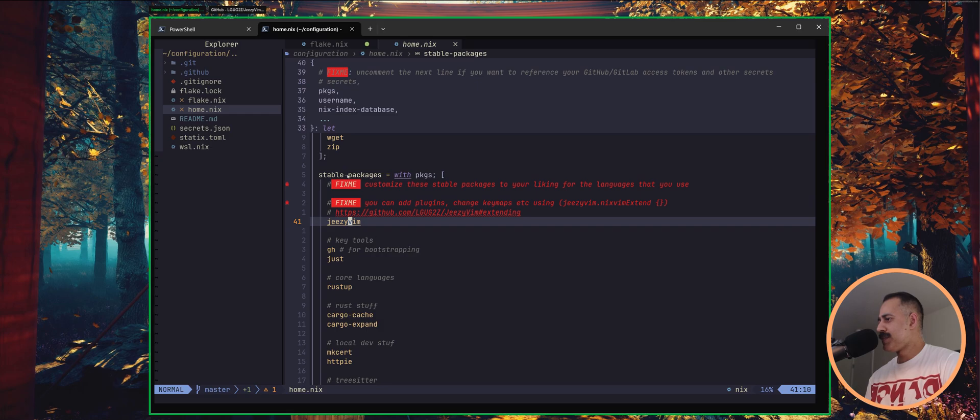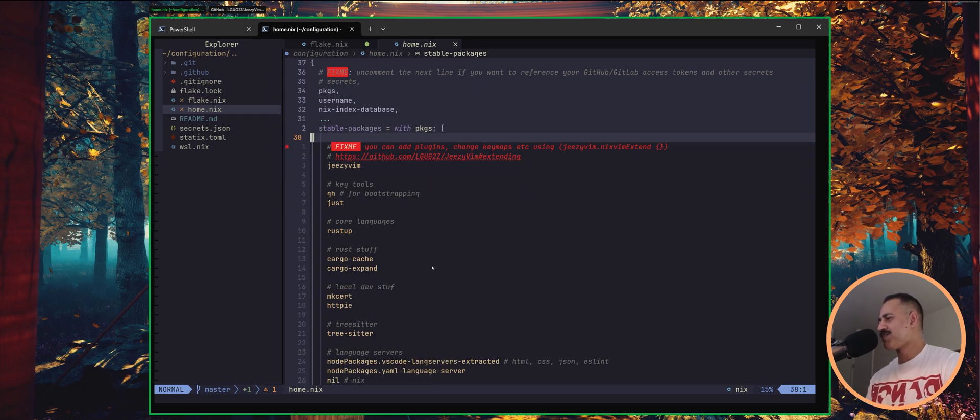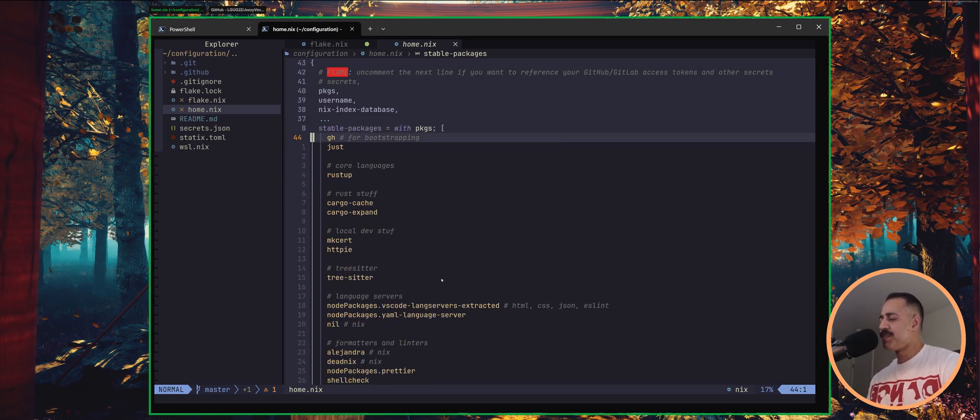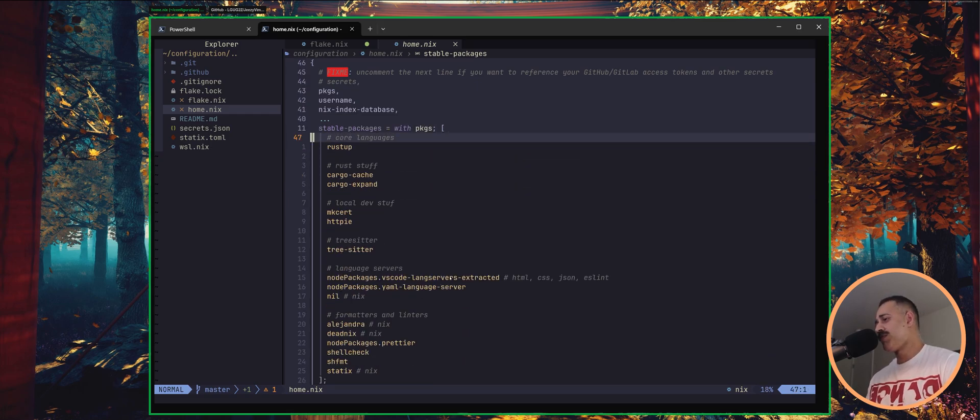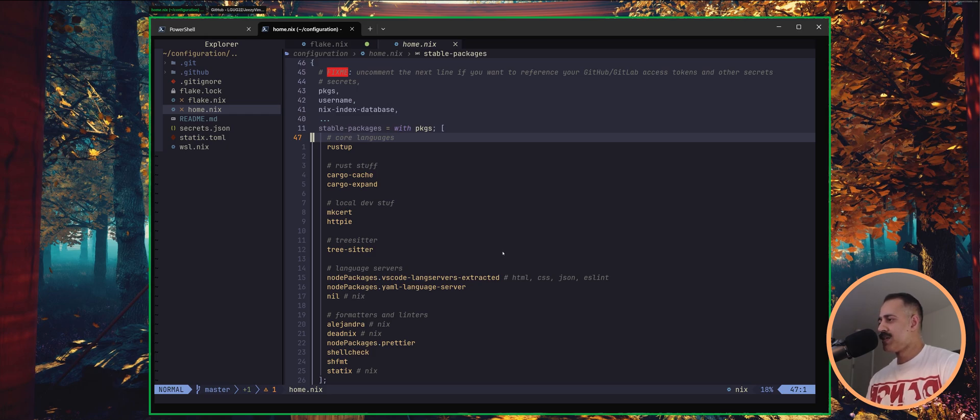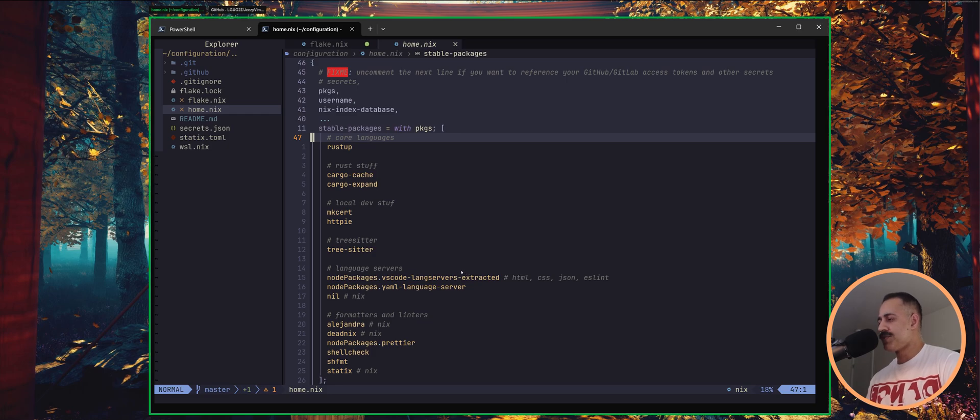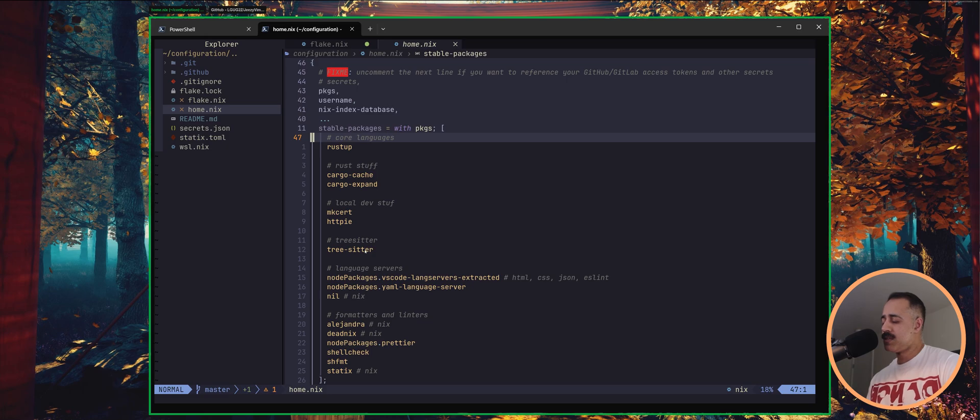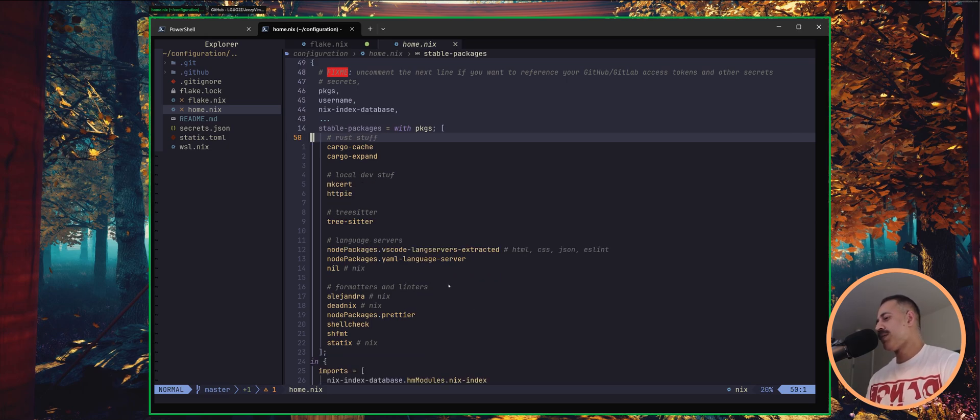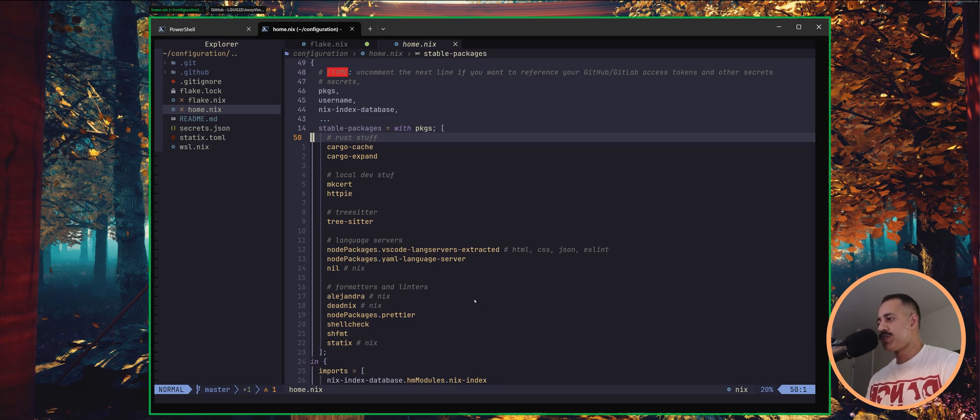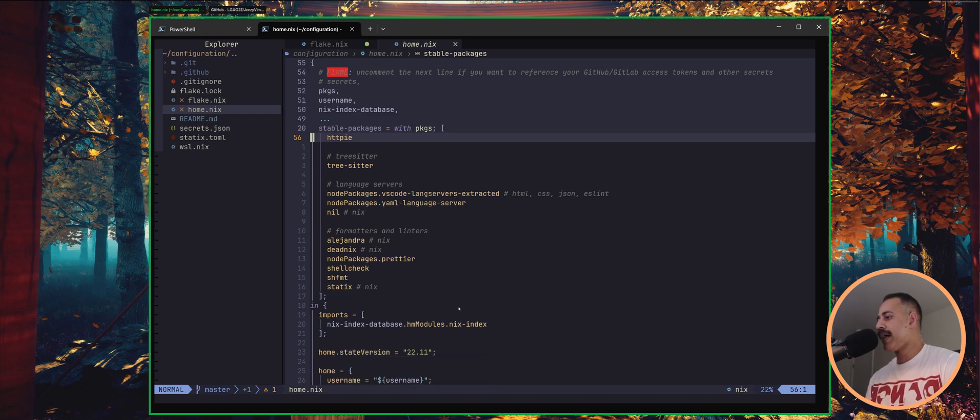So the stable packages, like these are the things that for me, I don't really want to come up across, come up against rather a breaking change unexpectedly. So these only update for me whenever Nix OS updates. So the next version is going to be 24.11. So I'm very happy for these to stay at the version that they are now.